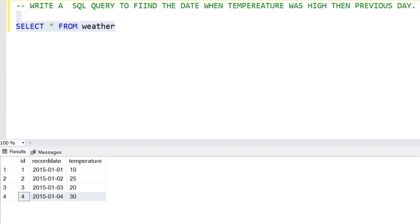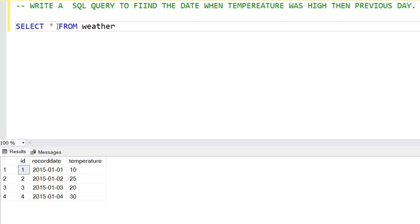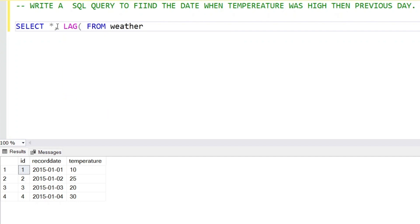Whenever we talk about the previous day or any comparison, we have very useful analytical functions: LEAD or LAG. LEAD is used to compare forward values, and LAG is used to compare previous values. In this case we will go for LAG, since we need the previous day's value.